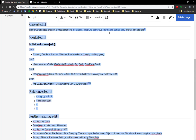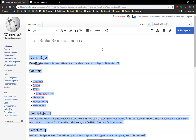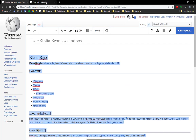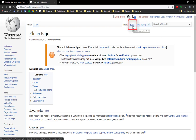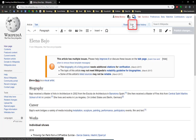Then what I'm going to do is go over here to the actual Wikipedia page for this particular article. This is for some Spanish artist named Elena Bajo. And you'll notice there's an edit tab here — I'm going to click on the edit tab.